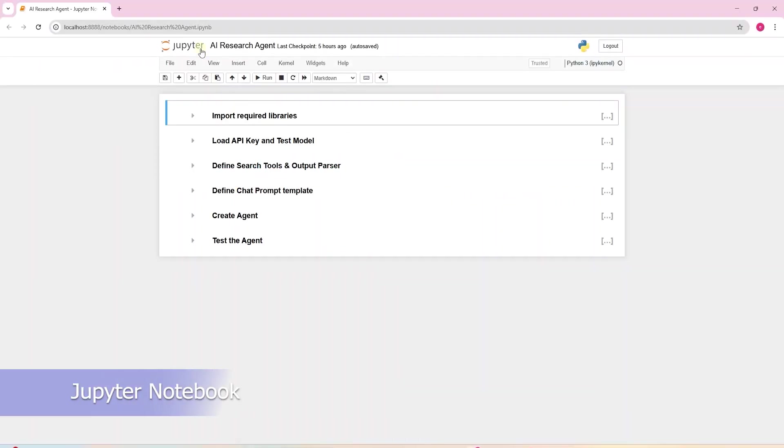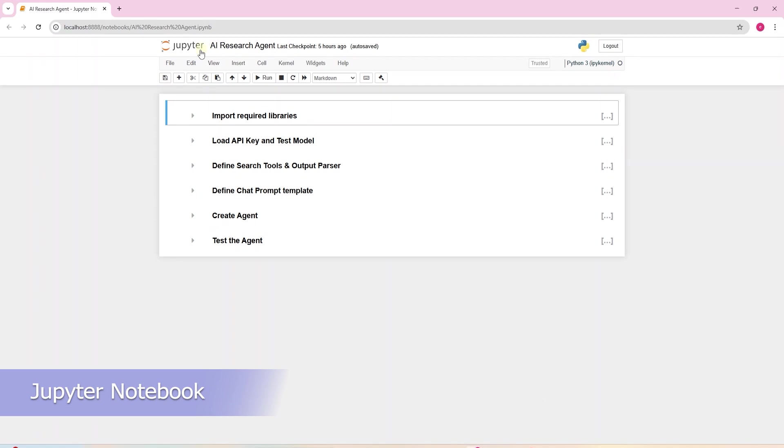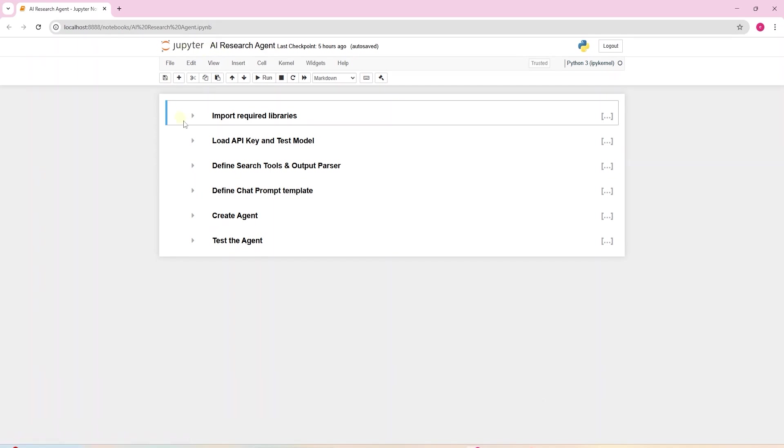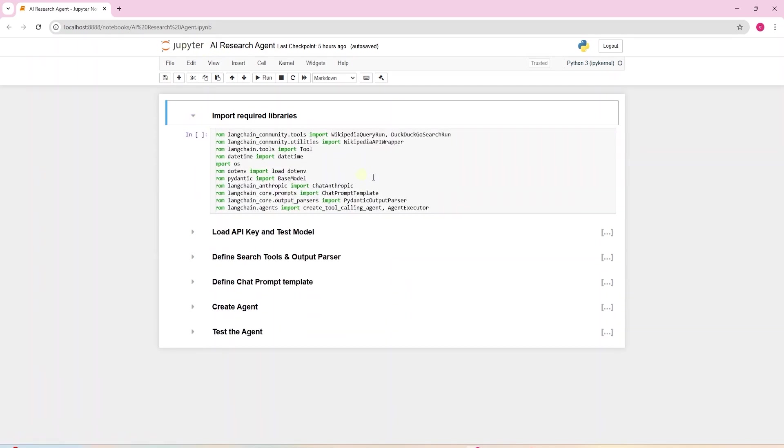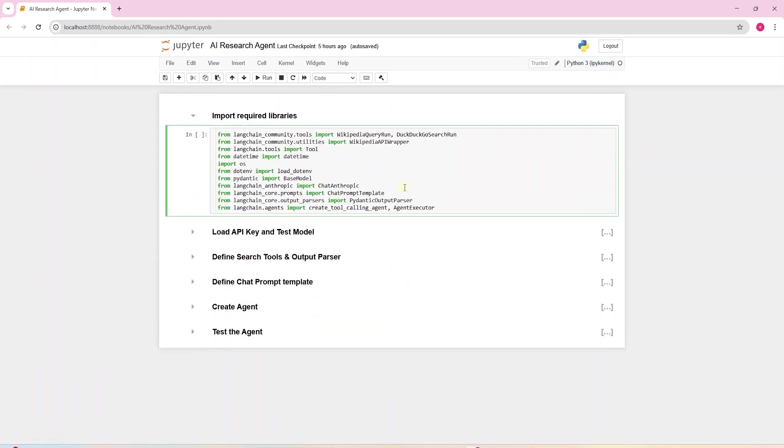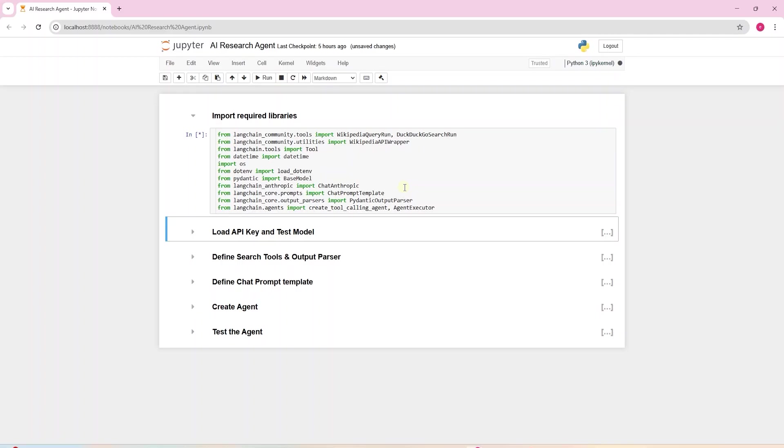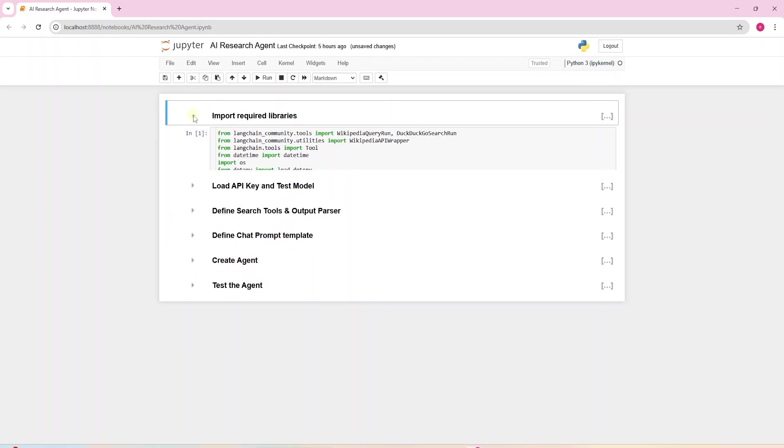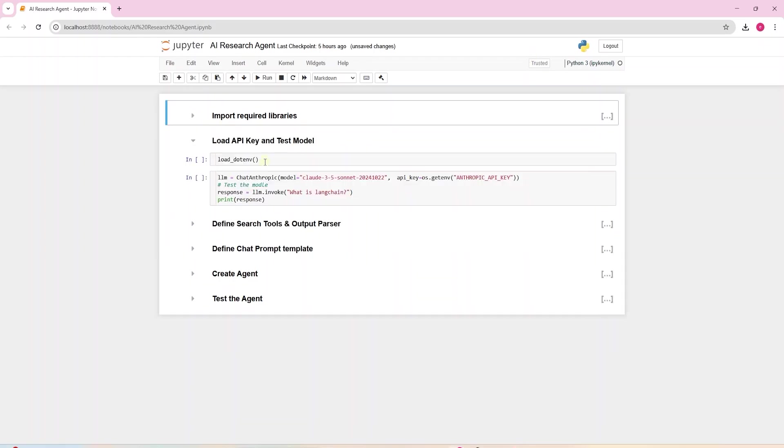Let's build this AI agent. We will use Jupyter Notebook to develop this AI agent. As usual, we import the required libraries at the top. You will need to install Langchain libraries, Langchain community, DuckDuckGoSearch and Wikipedia. I will include these libraries in a requirements.txt file in GitHub.